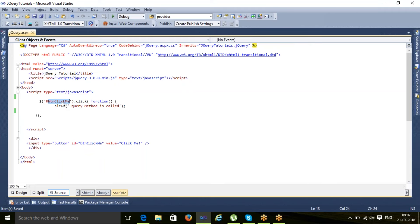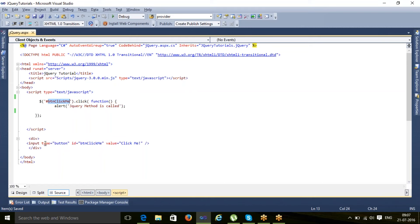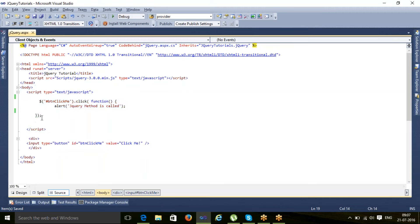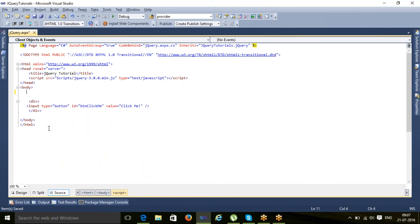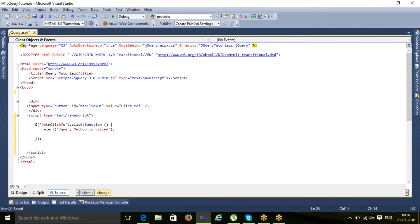It is searching an element whose ID is BTN click me. That ID it could not find because that ID is only available when this code gets executed. Now there are two ways - either you can cut this and paste it after this. In this case, this button click is available.